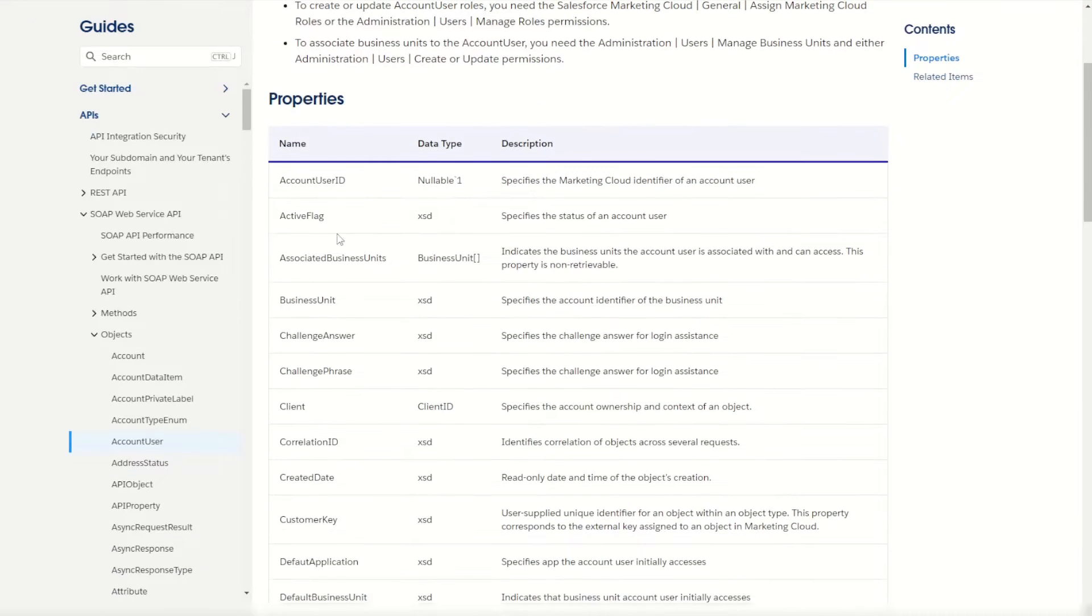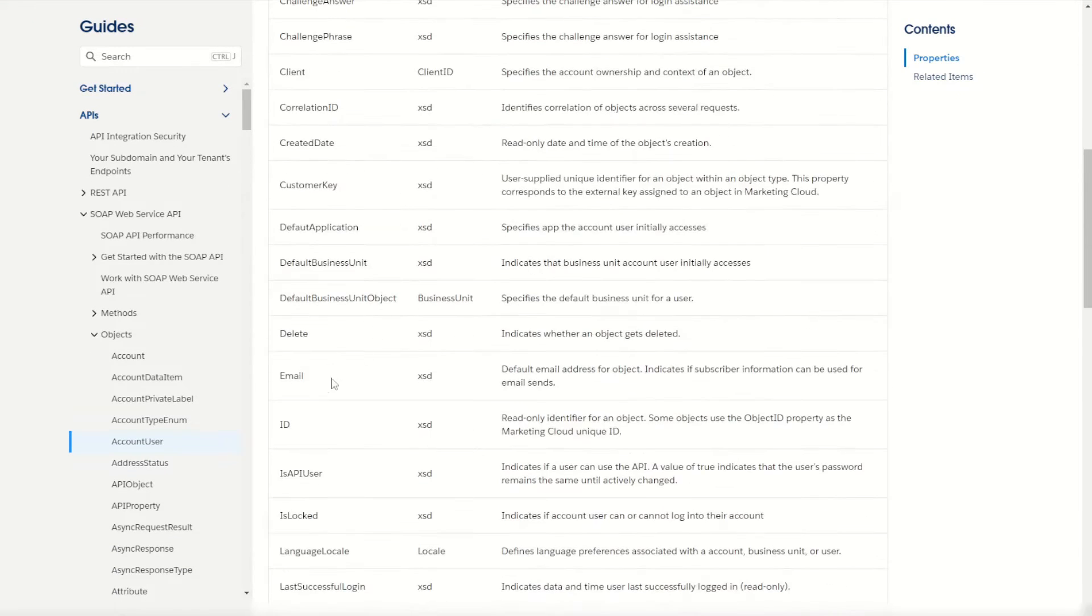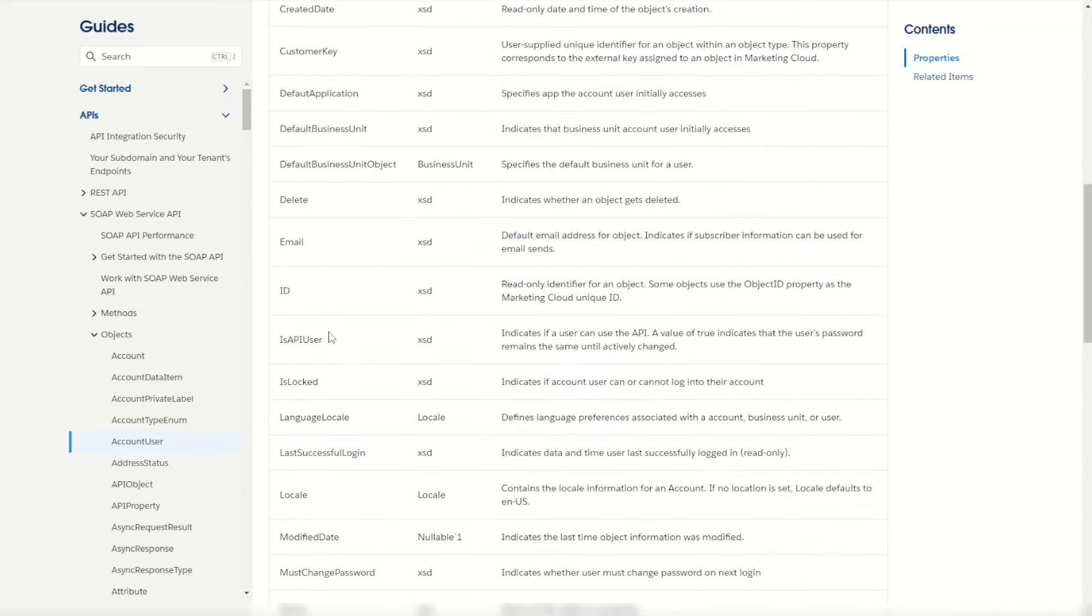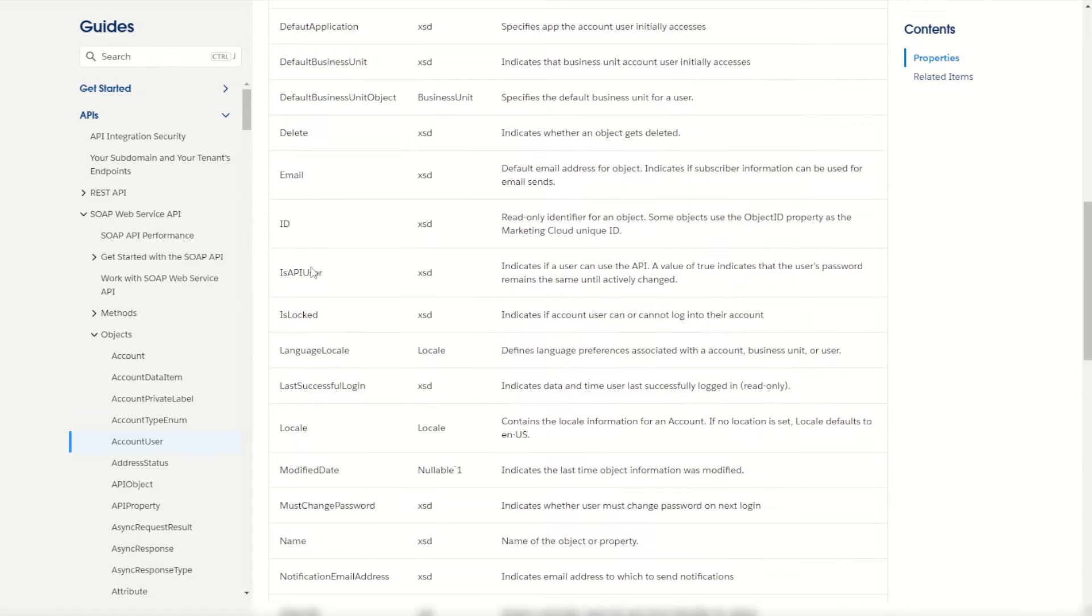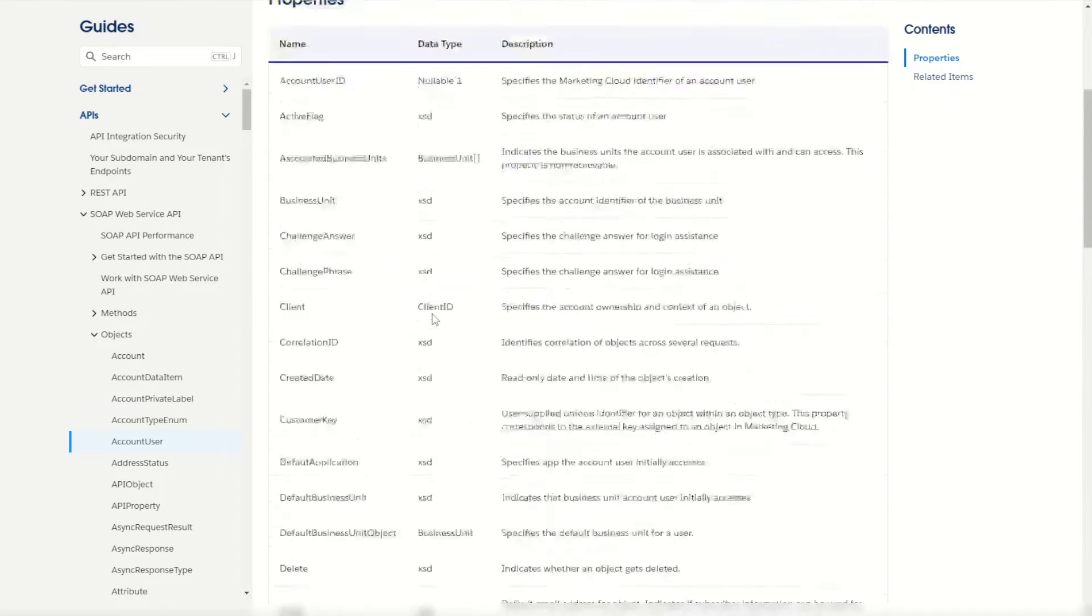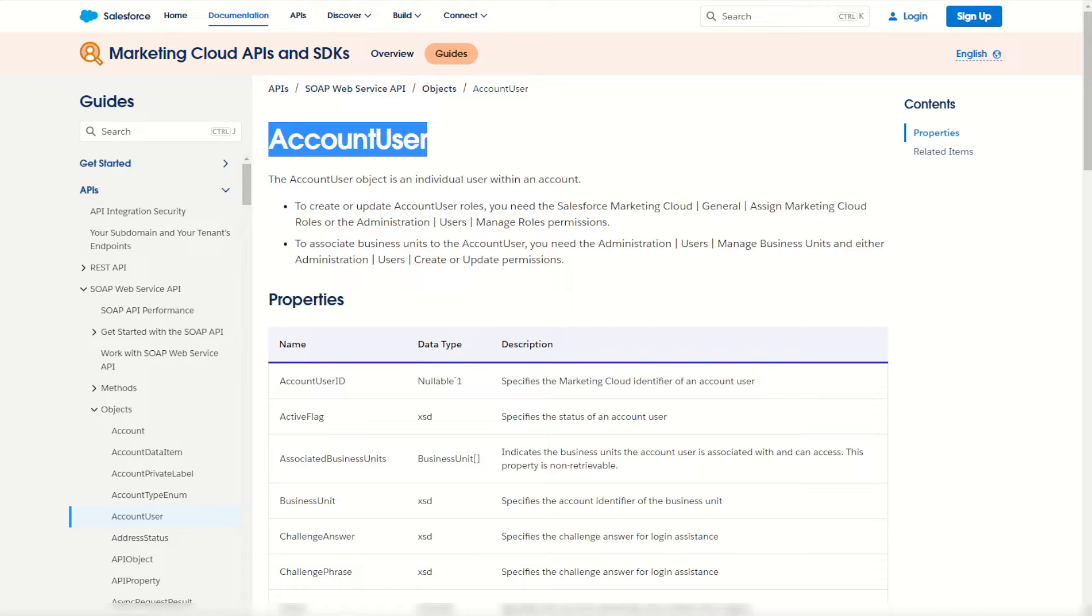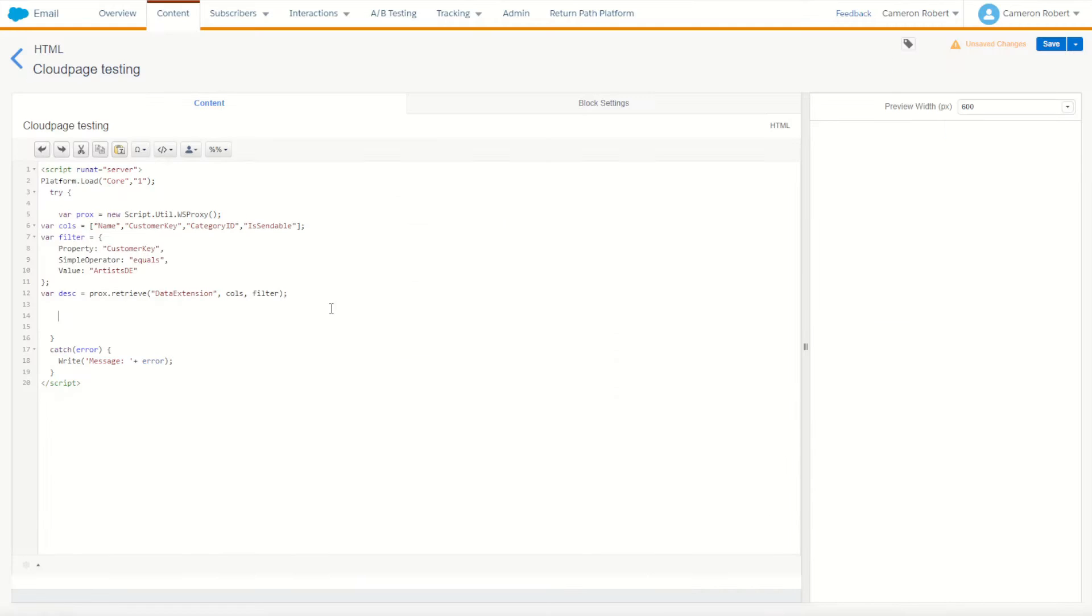For example, we have the active flag, the record's email address, their ID, are they an API user, what their name is, and so on. So we're using this object and retrieving these columns in our call. To start with, let's copy the account user and add that into our code straight away, and that's what we're using to retrieve against.